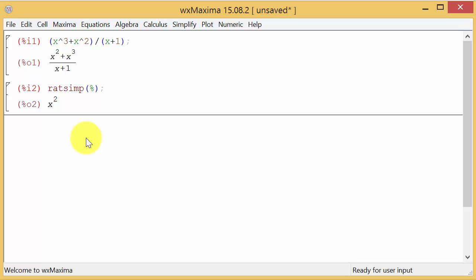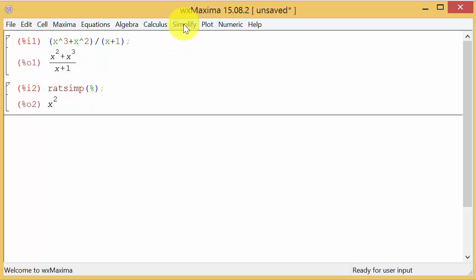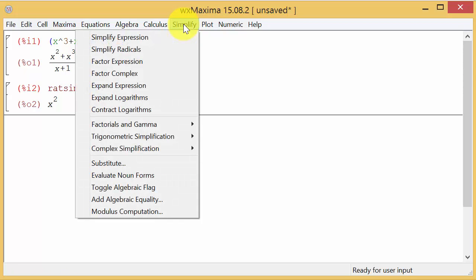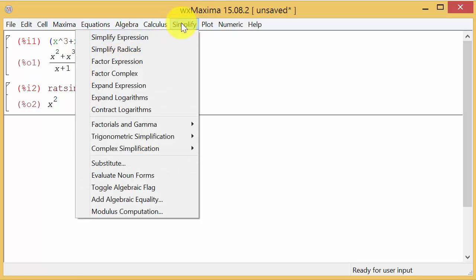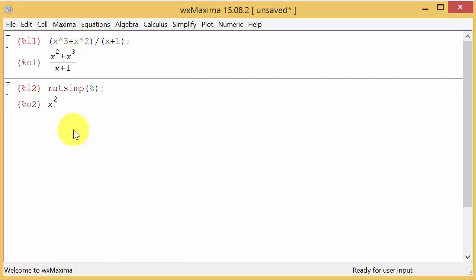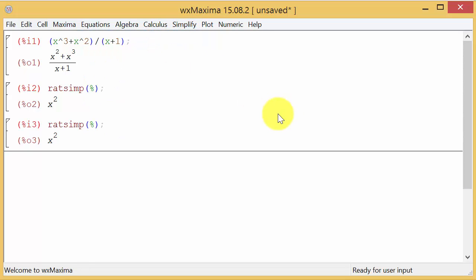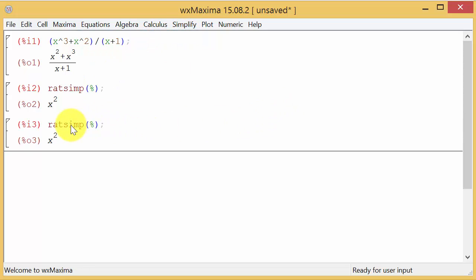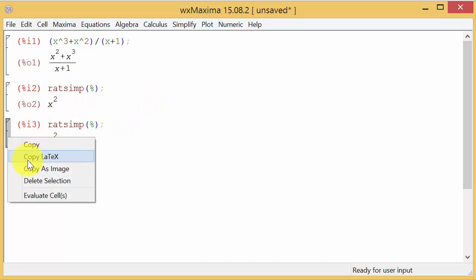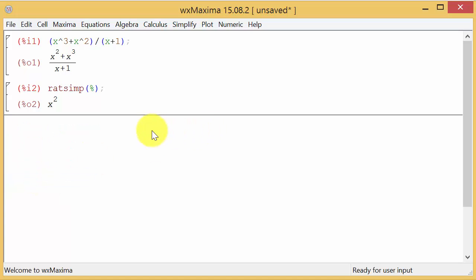Let's look at the next one: x squared plus 6x plus 5 over x squared minus 25. We could type it in, hit enter, do ratsimp percent. We're doing this command here in the simplify menu where it says simplify expression. That's all it's doing. It just automatically takes the previous one, but it's just as easy to type it in.